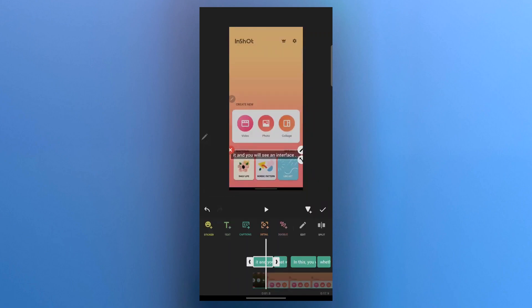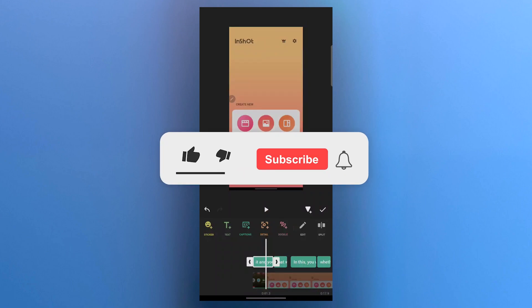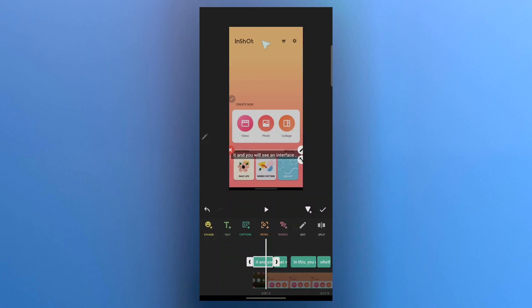So here we just added auto captions in InShot and that's how you can do it. If you found this video helpful, please don't forget to give it a thumbs up, subscribe and hit that notification bell. And I'll see you in the next video.